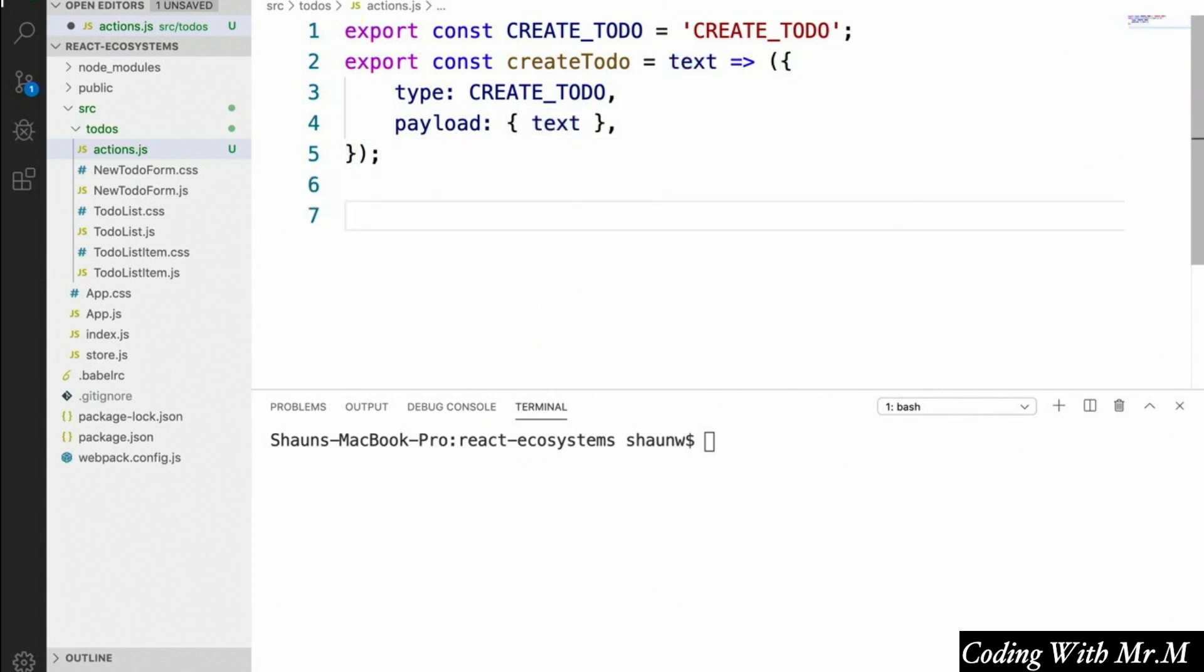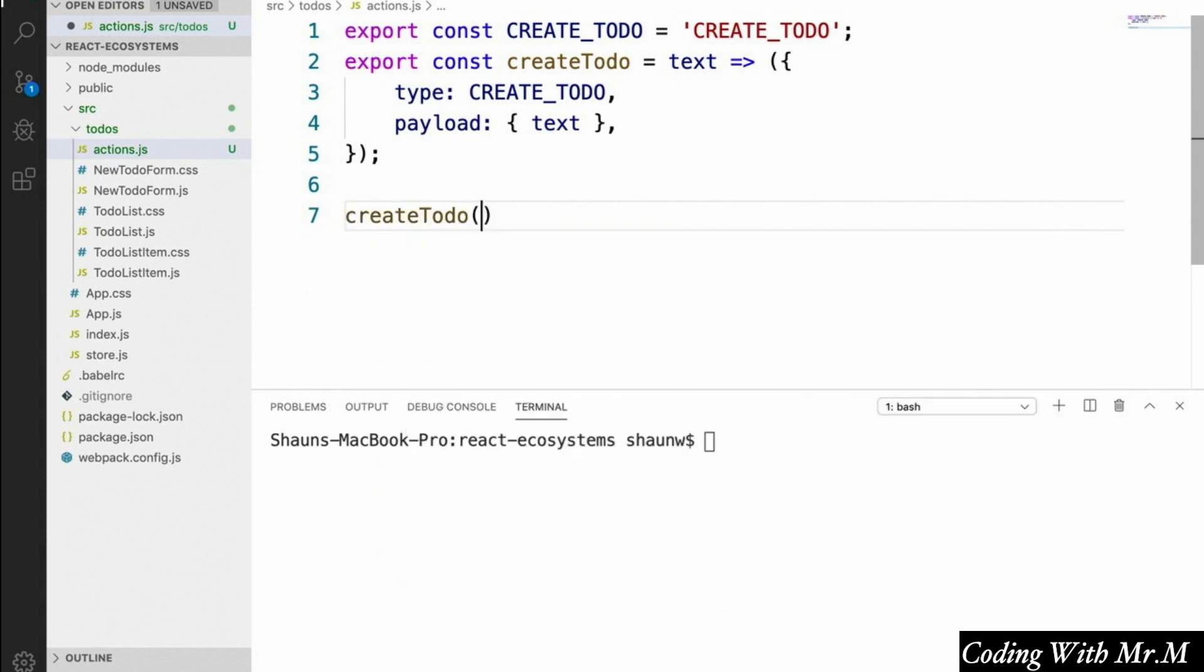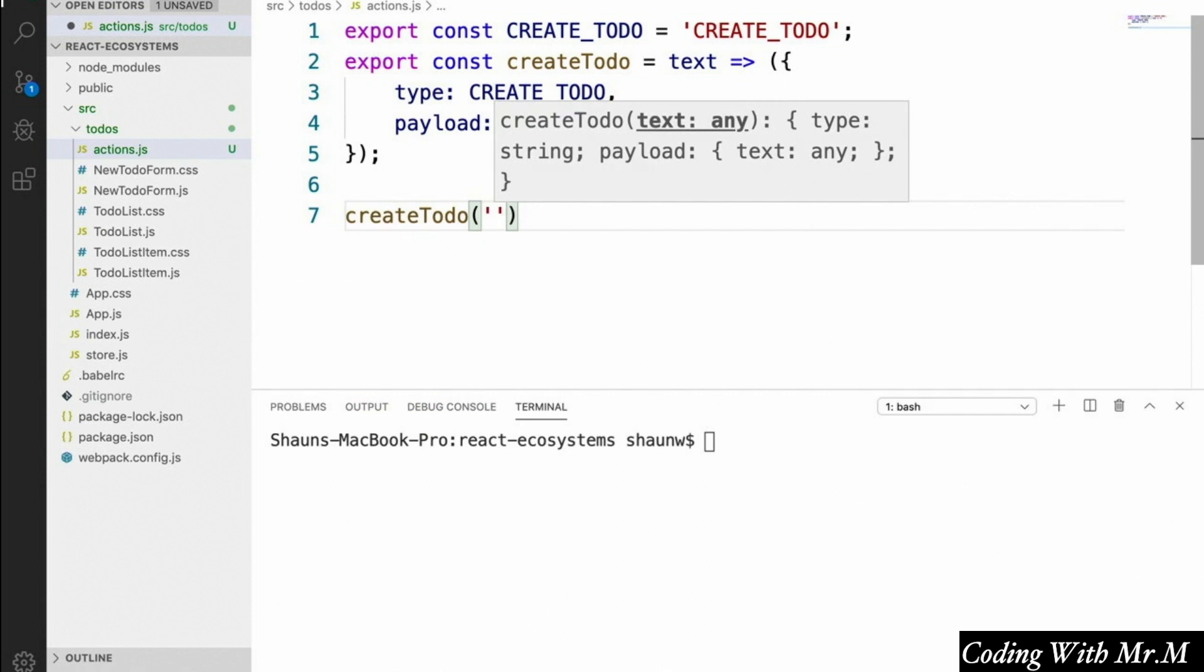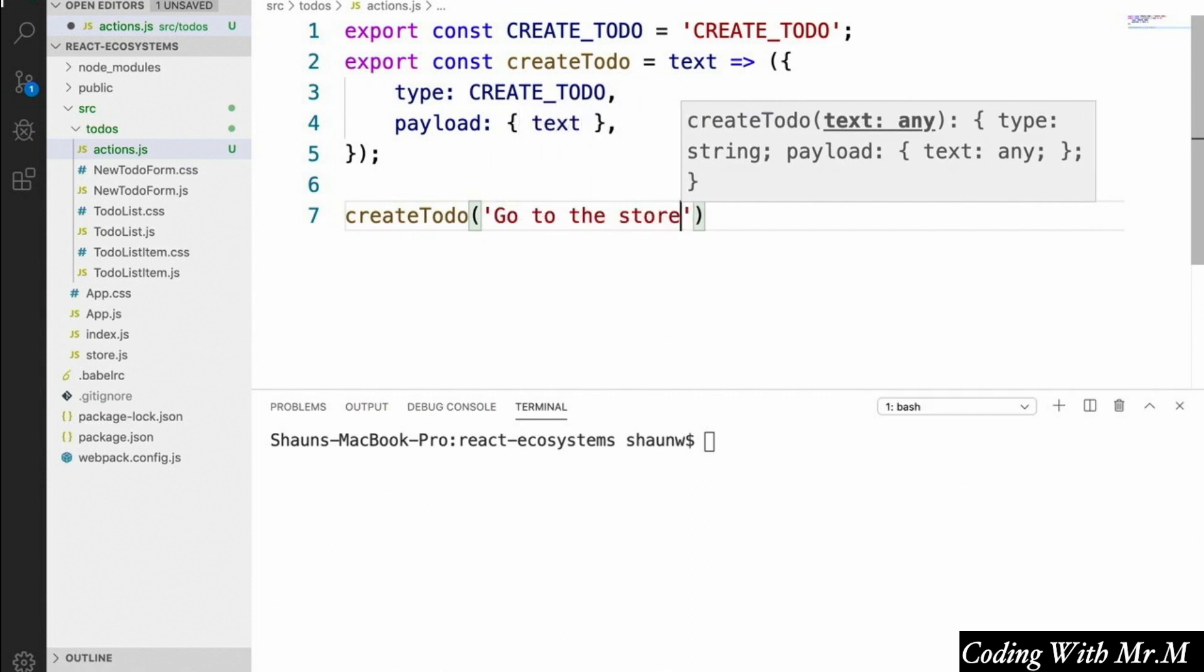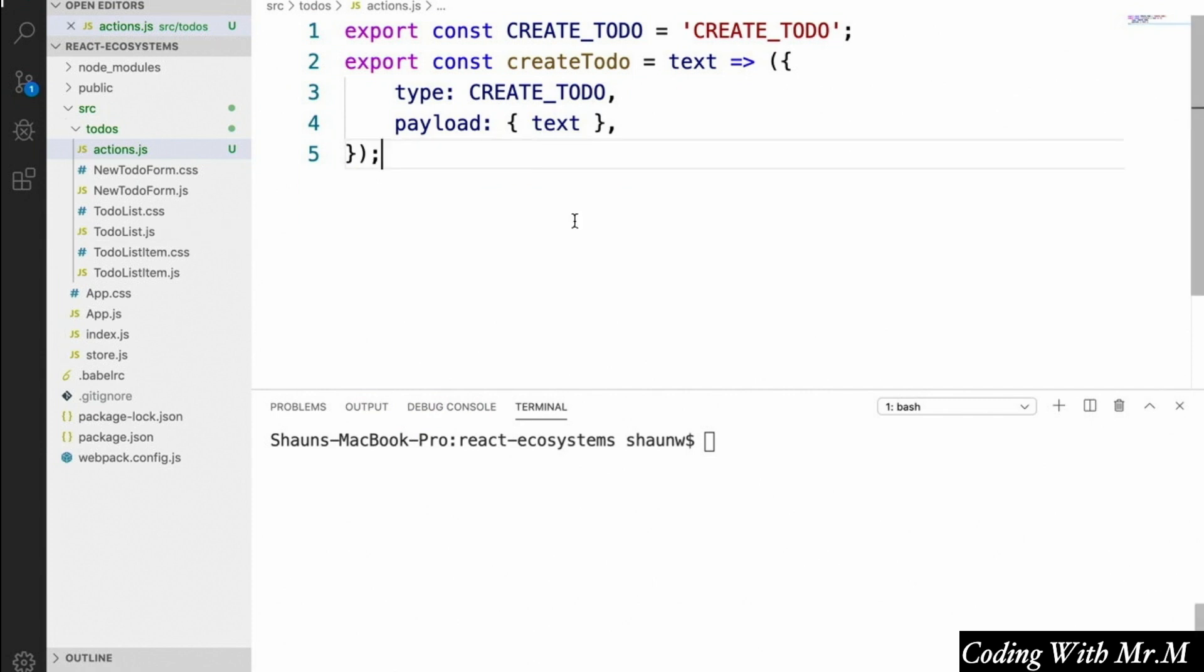So again, the idea is that when we trigger this action from our components, we're going to just call this createTodo function like this, and pass it the text of the new to-do.